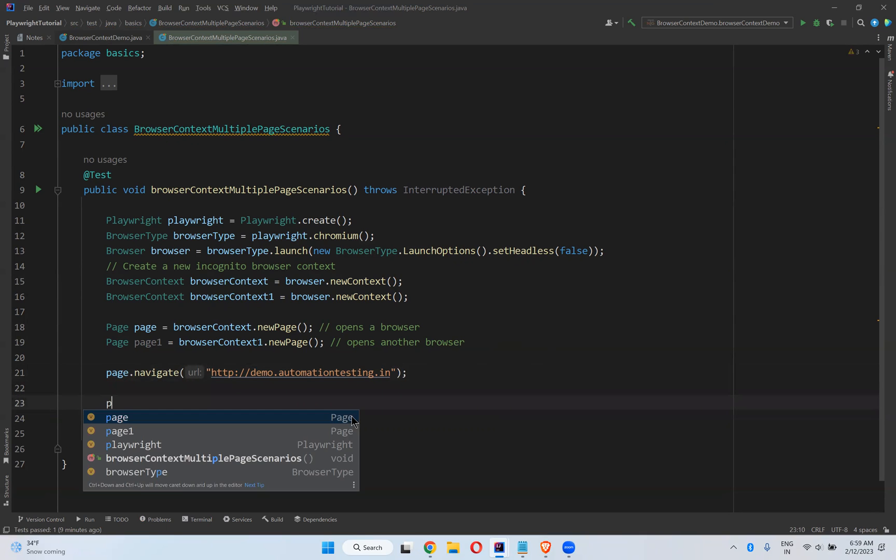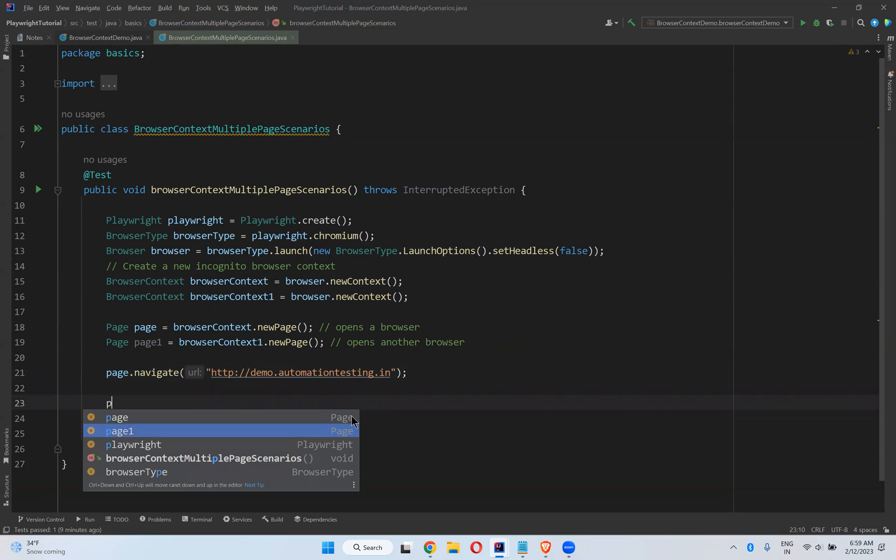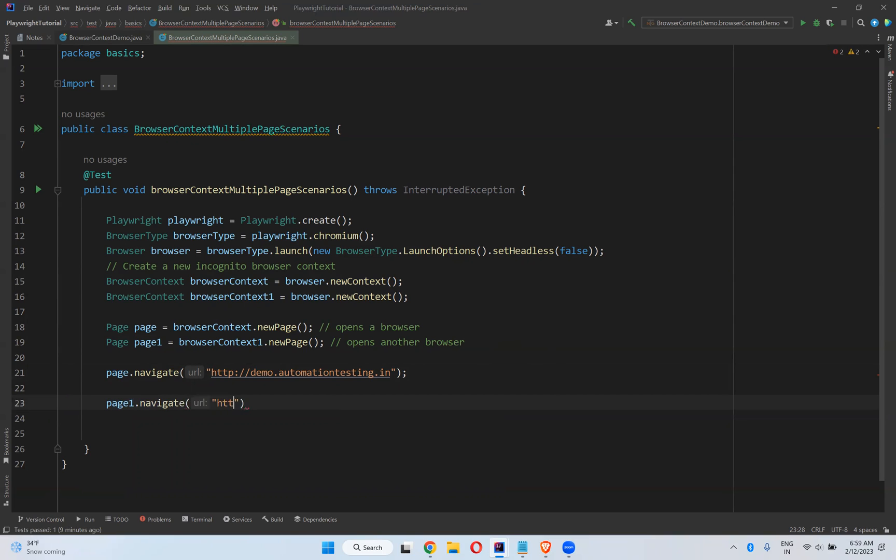And with the help of page one.navigate, here also I can go to https://dev.automationtesting.in.